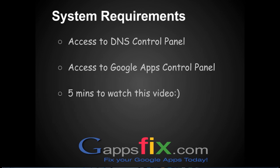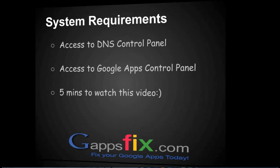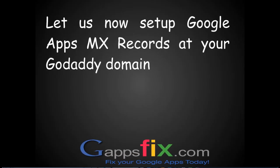So let us now set up Google Apps MX records at your GoDaddy domain.